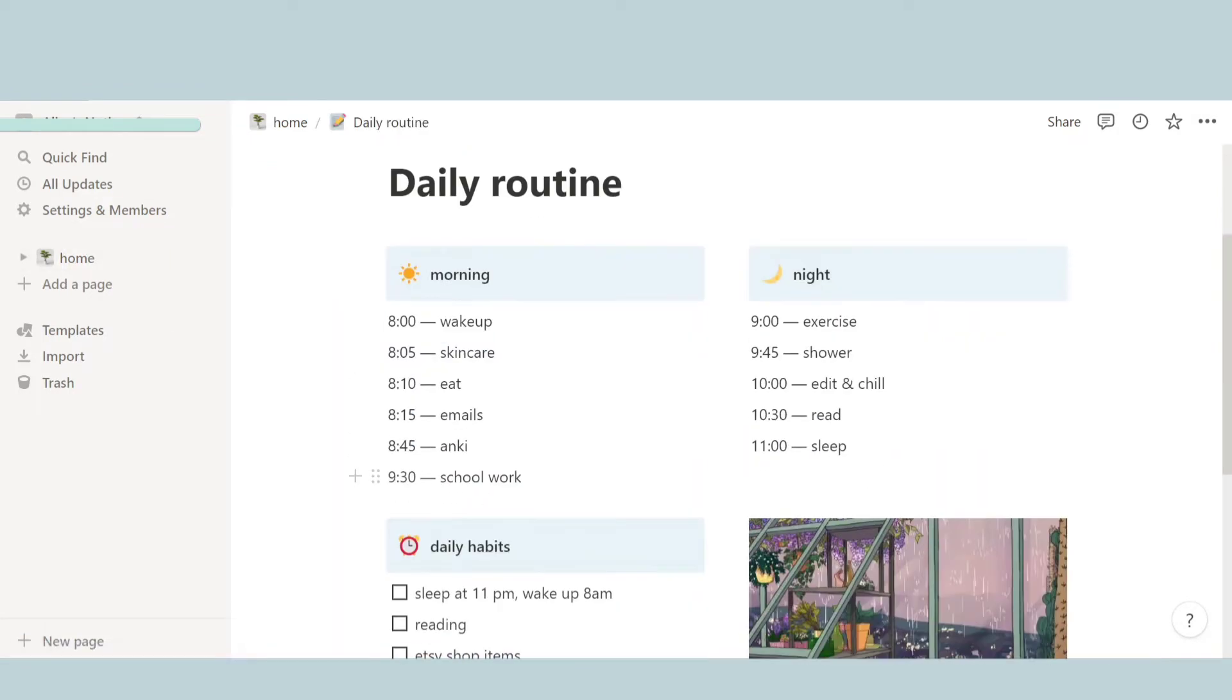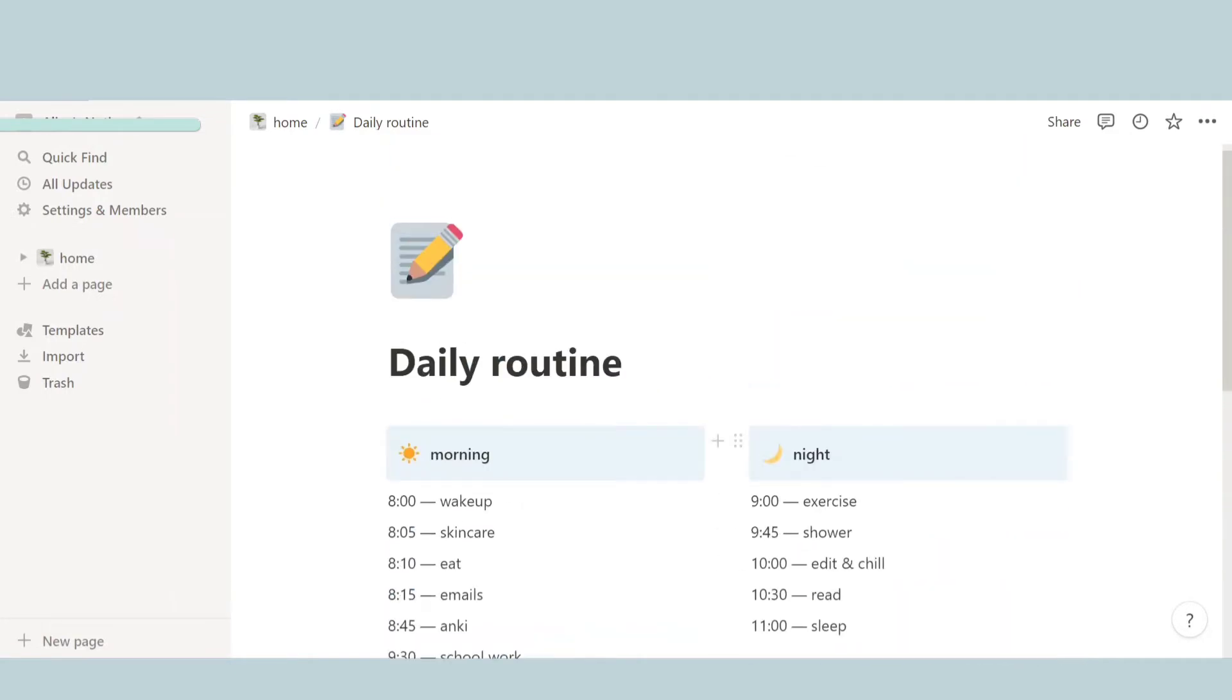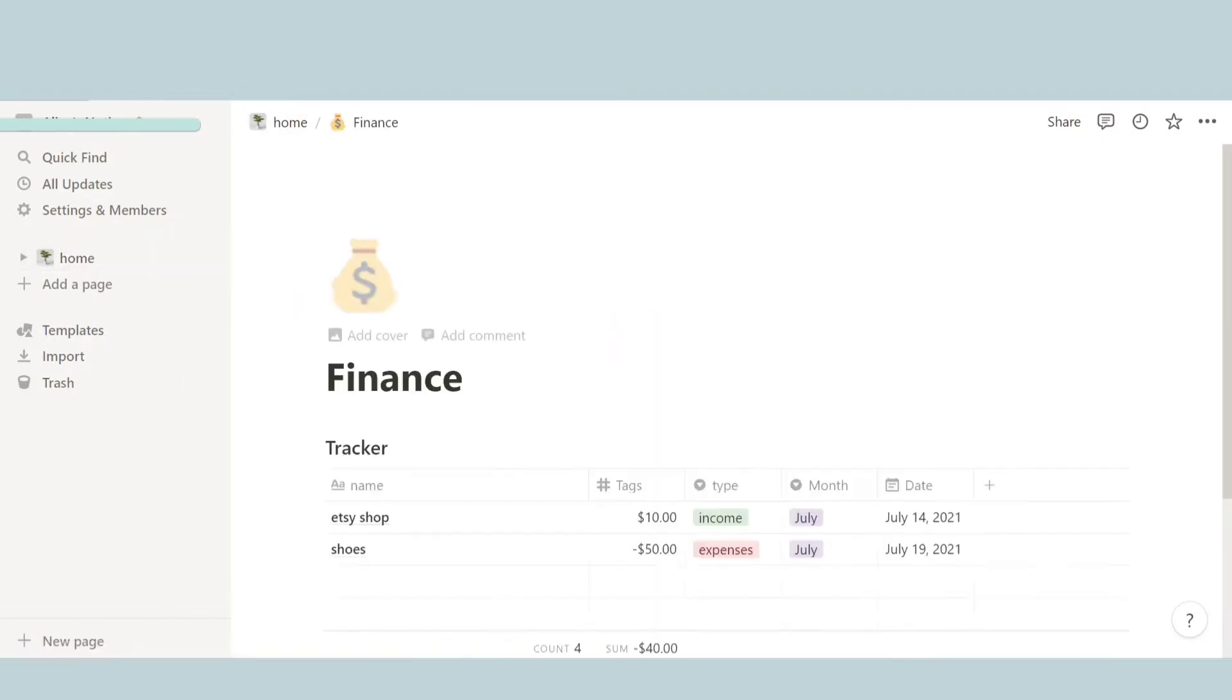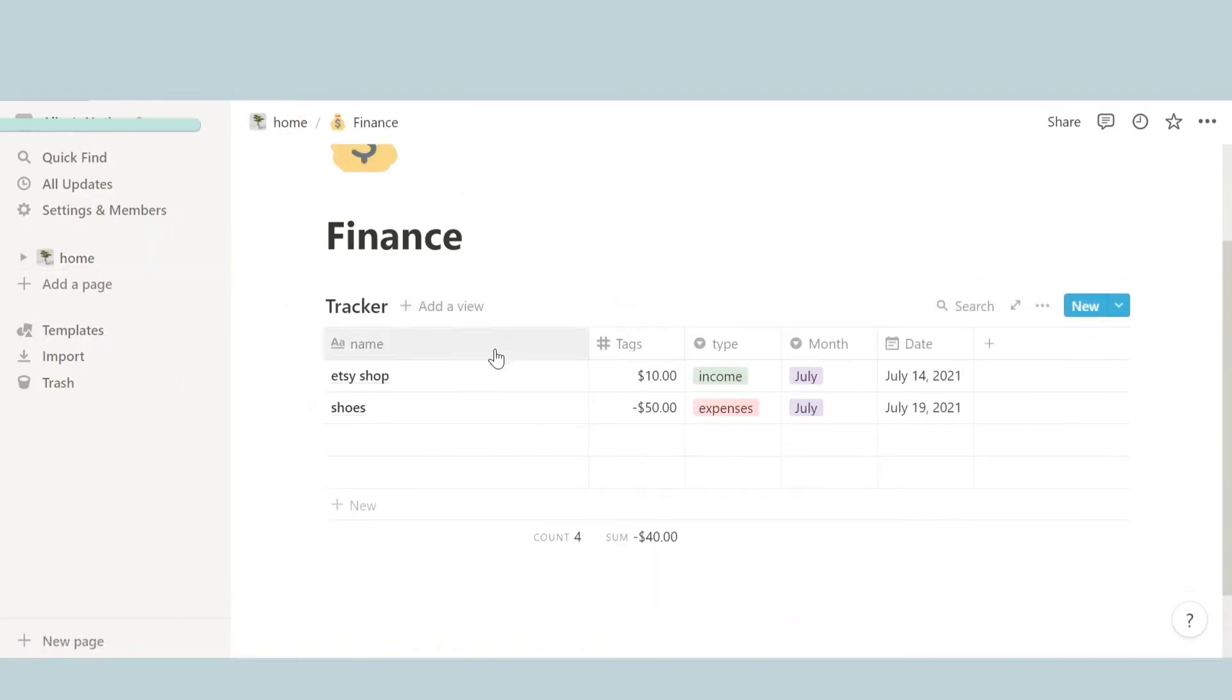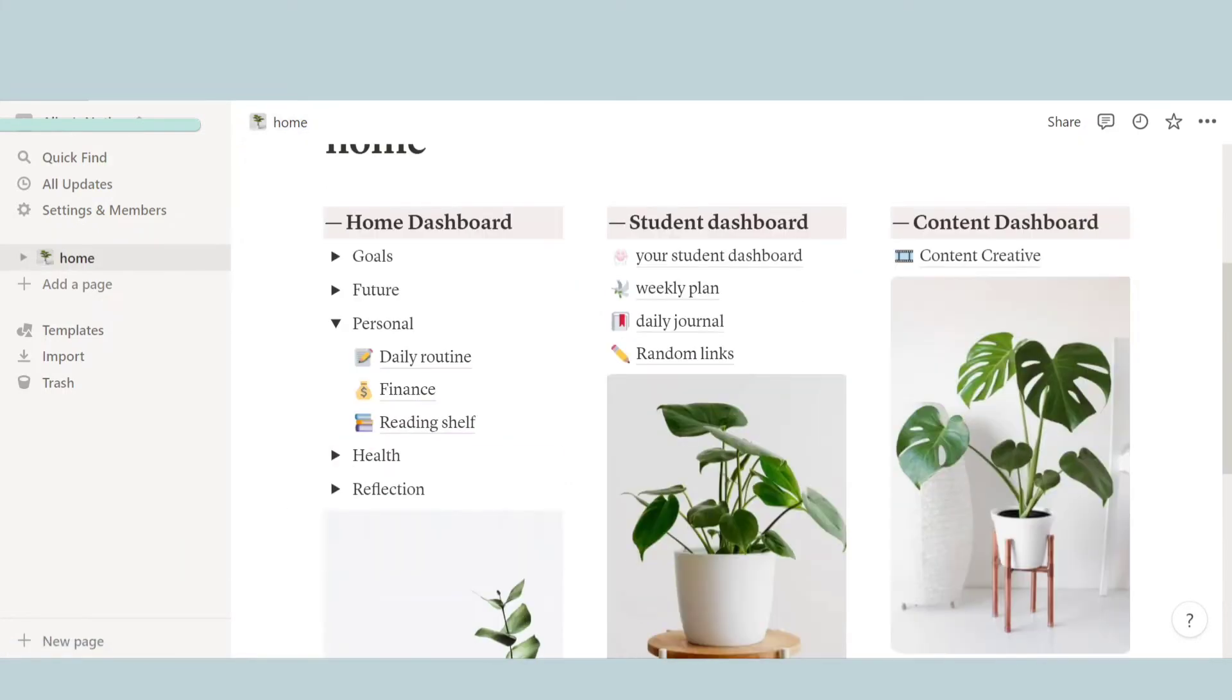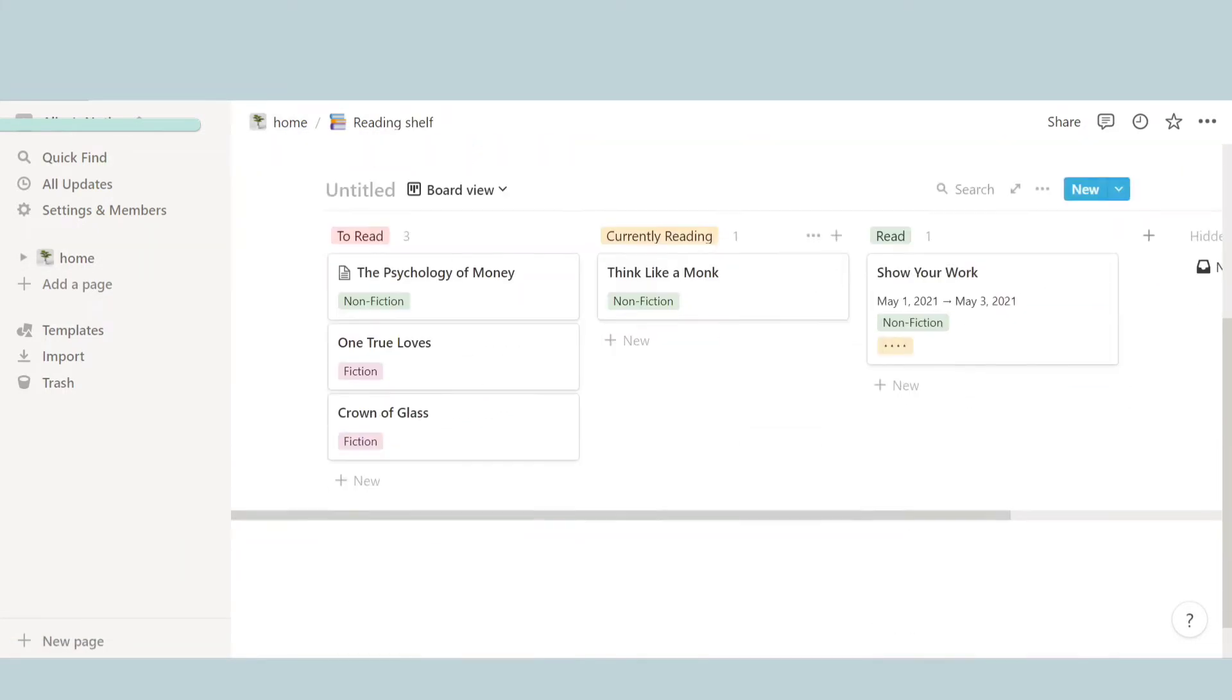And then we have personal. In personal, here is a daily routine you can add. So over here there's morning, night, and daily habits. And then we have finance, which is like your money tracker, you could say, or your income, or basically your finance tracker, you can say.